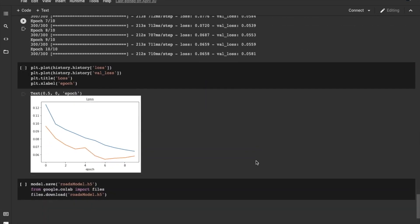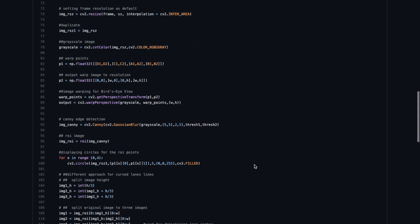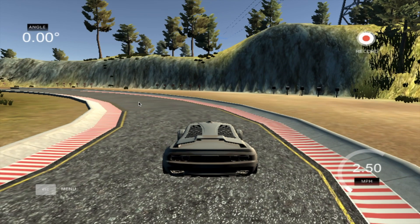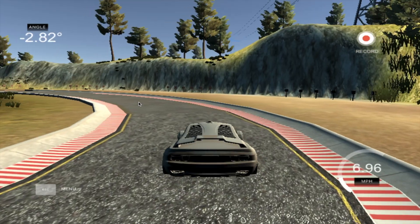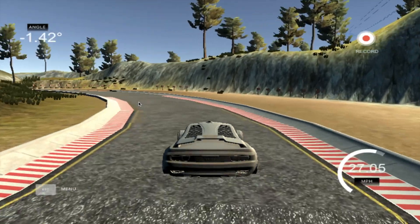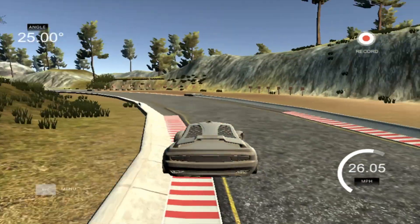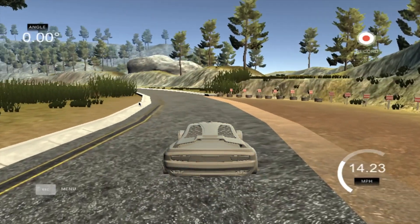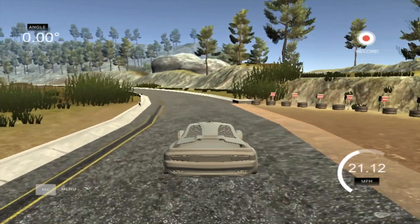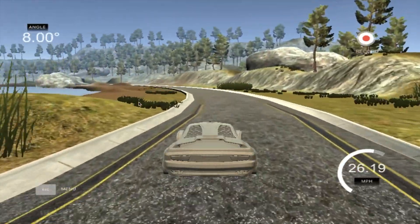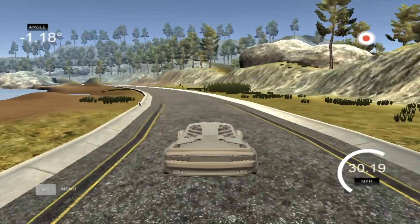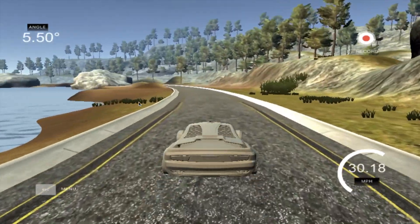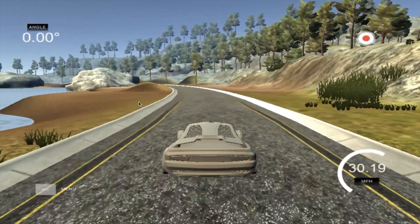We finally completed some code for machine learning and lane detection, then used the Udacity simulator to drive around a track and collect training data. We captured every frame while driving, along with the corresponding steering angle and speed. The simulator returns the frames as a JPG file and a CSV file for the corresponding steering angles and speed.